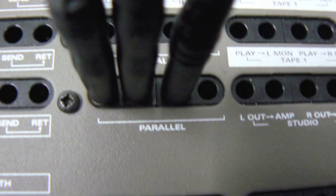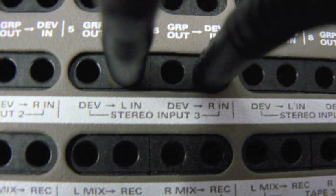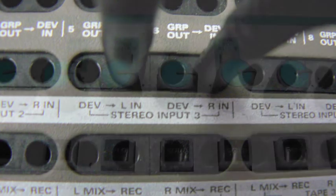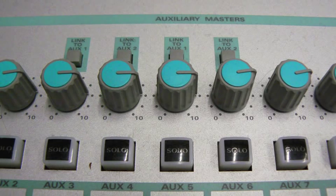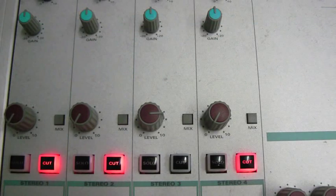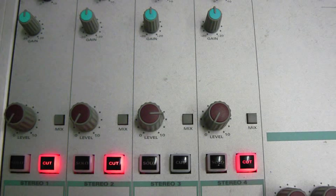Next, connect two patch cables from the adjacent parallel outputs to stereo input 3 left in and right in. Ensure that Auxiliary Master 5 is turned up and that stereo return 3 is up, its gain is turned up and the mix button is pressed in.